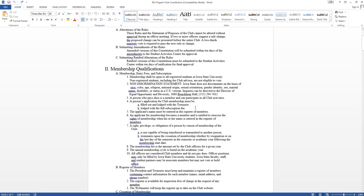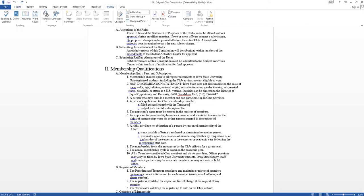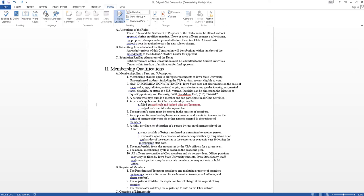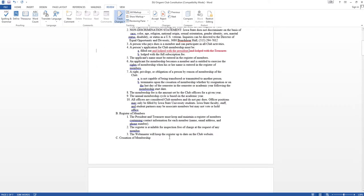So Microsoft Word has this really neat feature called track changes. So we go under review, click on the track changes option, and we can go ahead. We'll highlight this and delete it. Note that you get this little line up over here, as well as red lining here and a strikethrough. So now we're going to have filled out and lodge with the president. And that is changed.